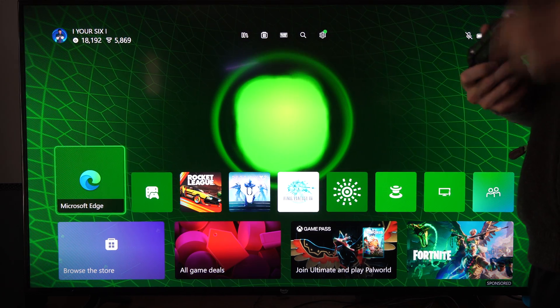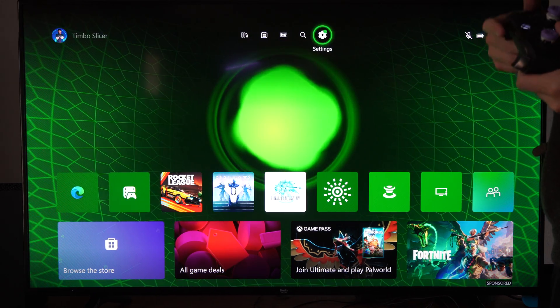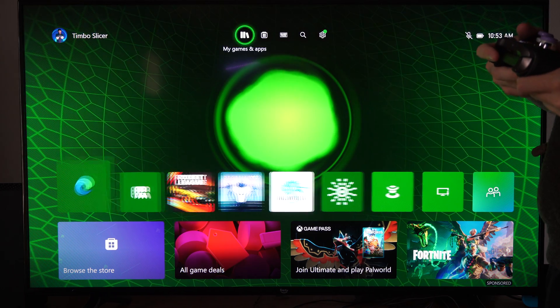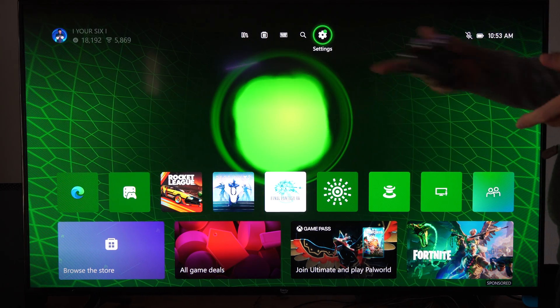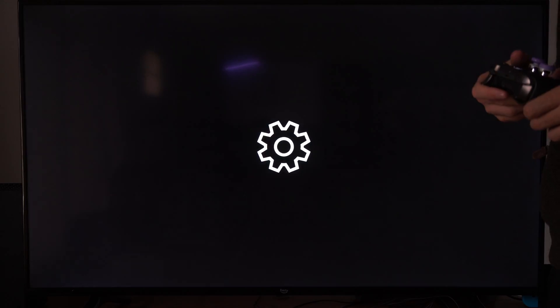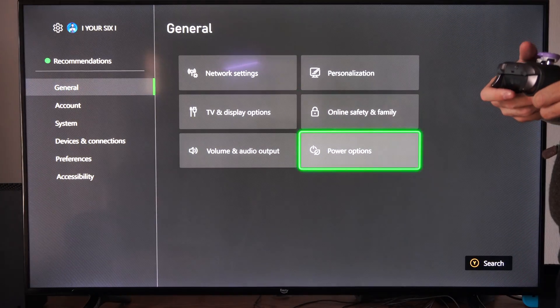So if you want to go ahead and access your Xbox when it's turned off or when you're away, you can go to Settings, go to General, and go to Power Options.